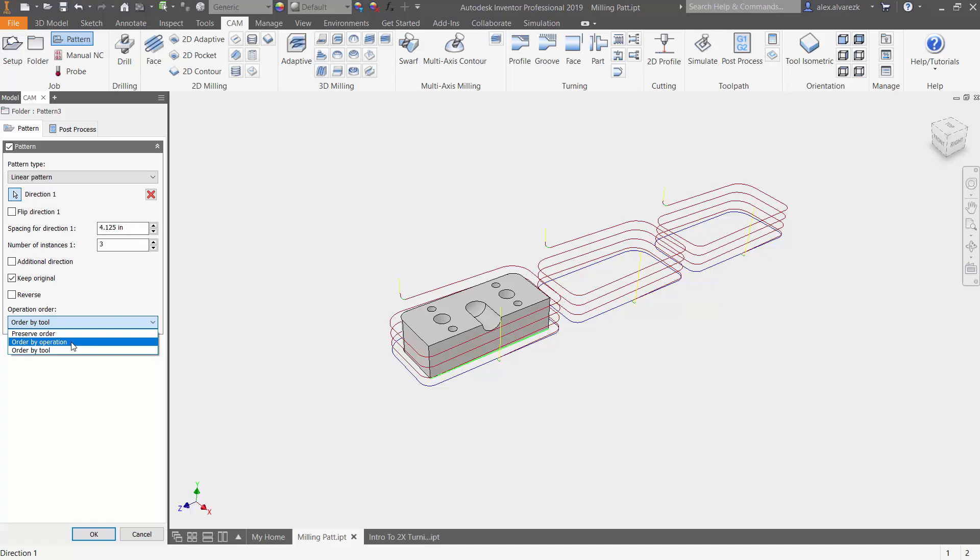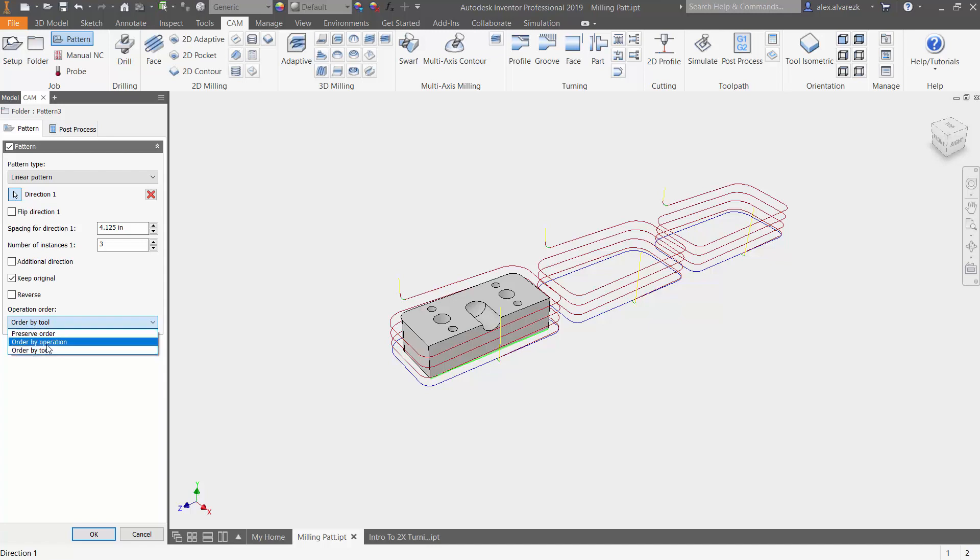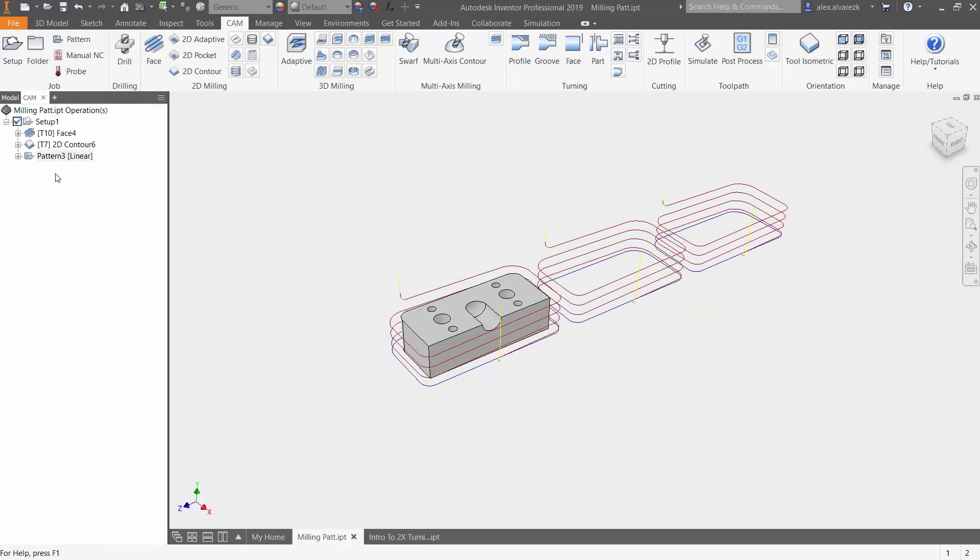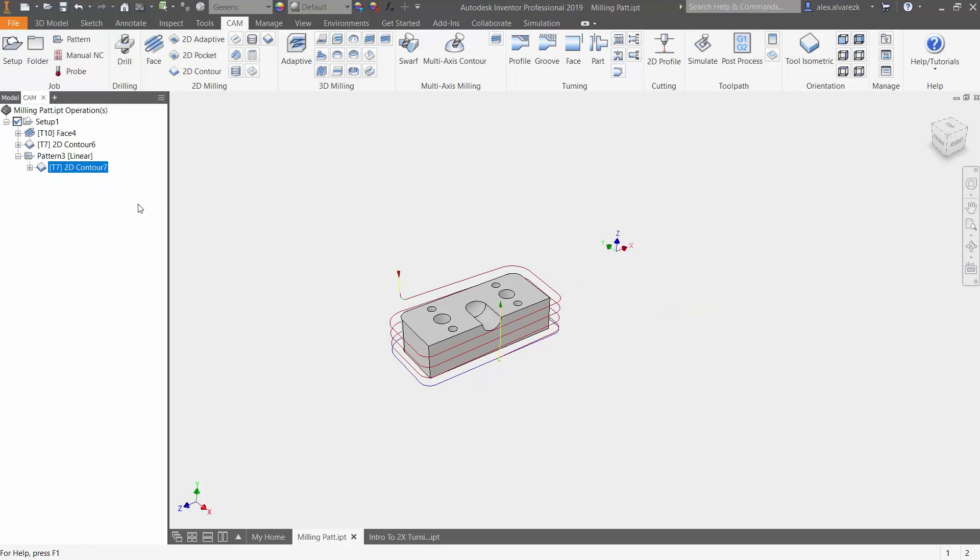This is usually going to be your go-to selection for the toolpath or the milling pattern. And then of course you have the preserve order. It's going to machine all the operations in each instance of the pattern before moving to the next instance. So between order by operation or the preserve order, those two are usually a good way to start off your toolpaths. Like I said, I'm going to keep order by operation and apply that to all the different toolpaths that I'm going to be creating.